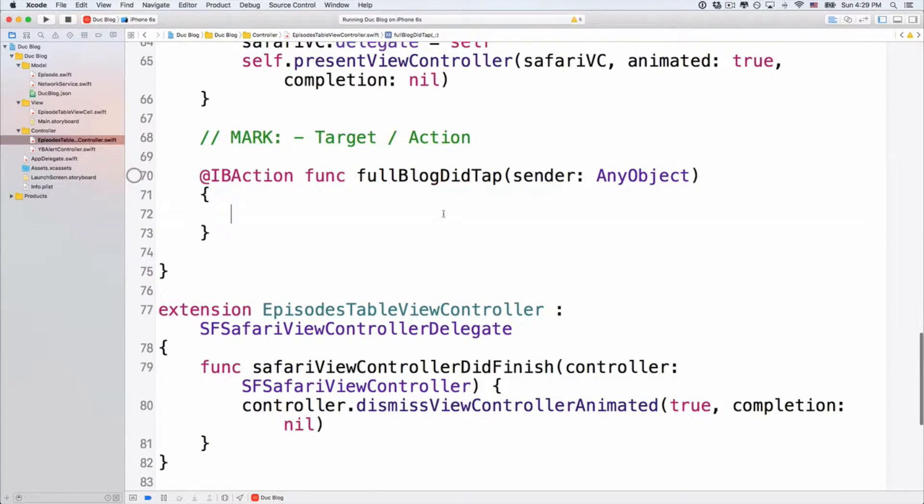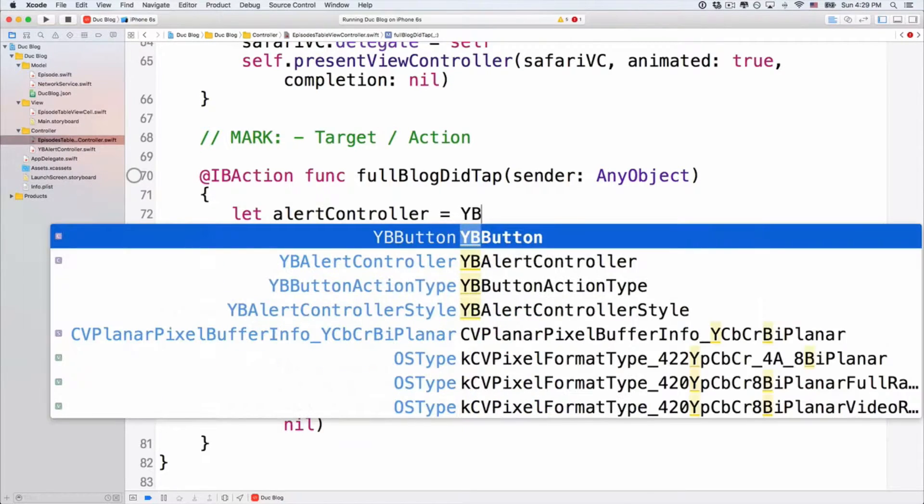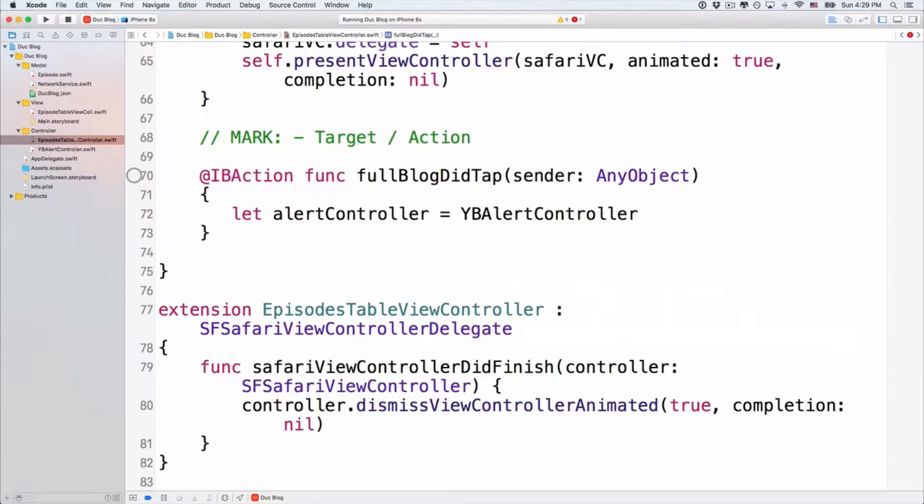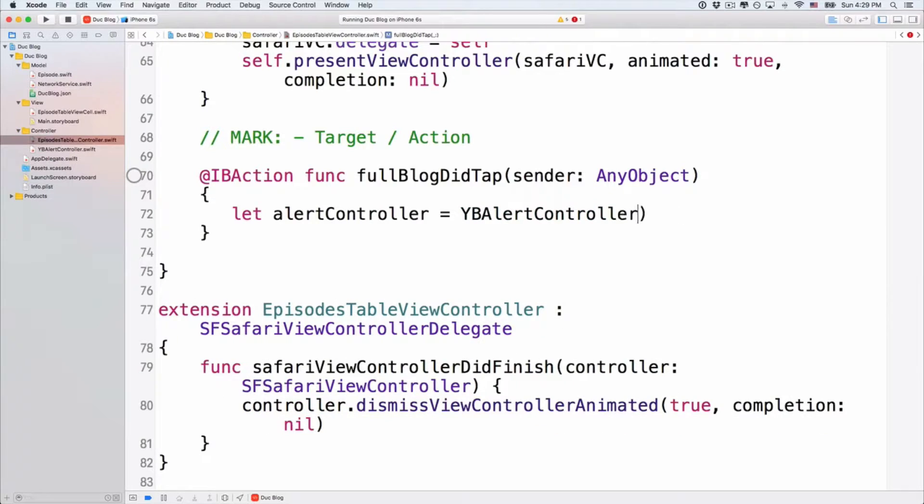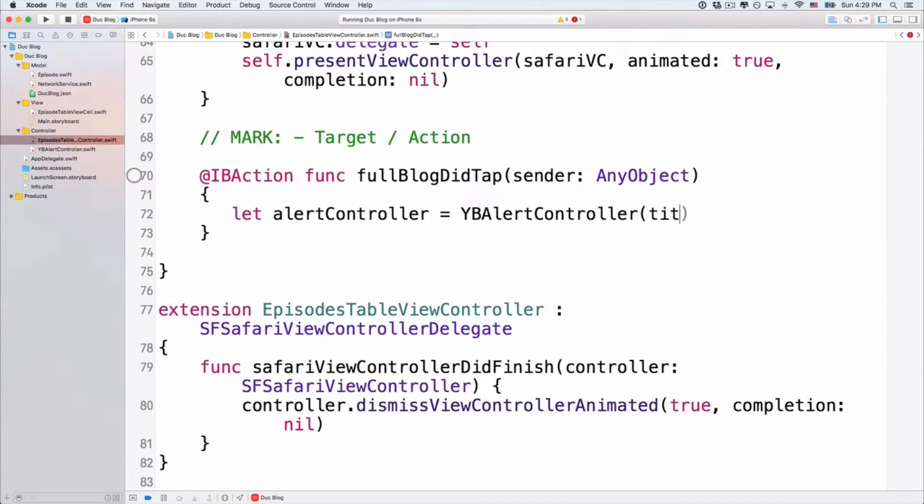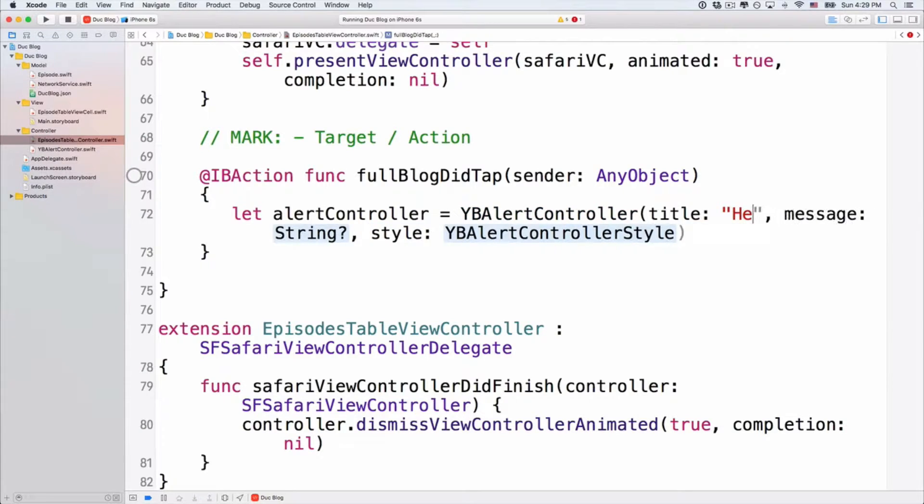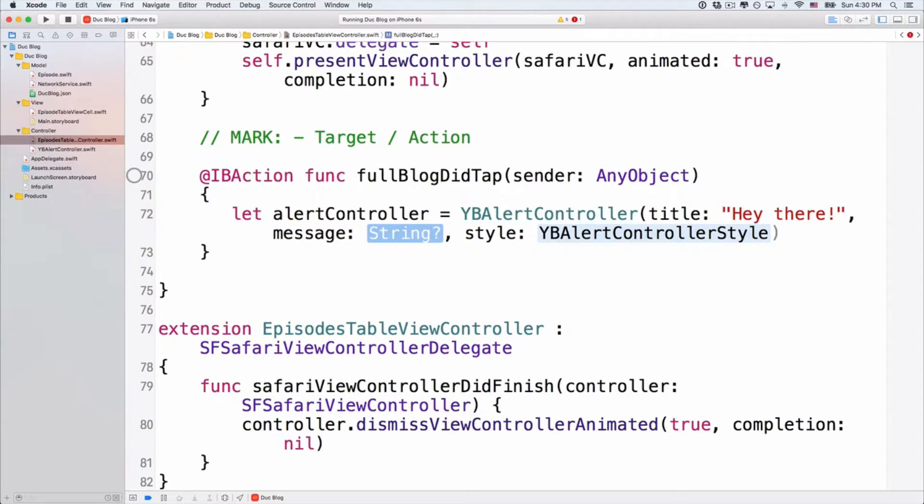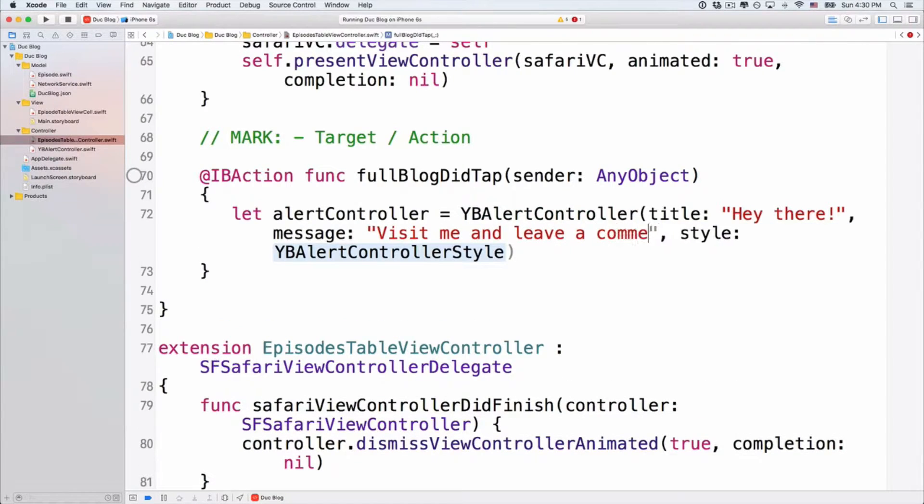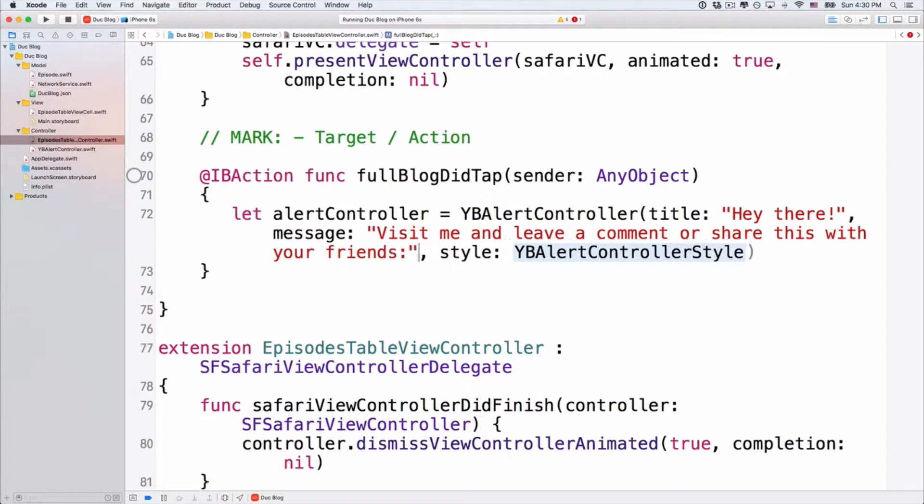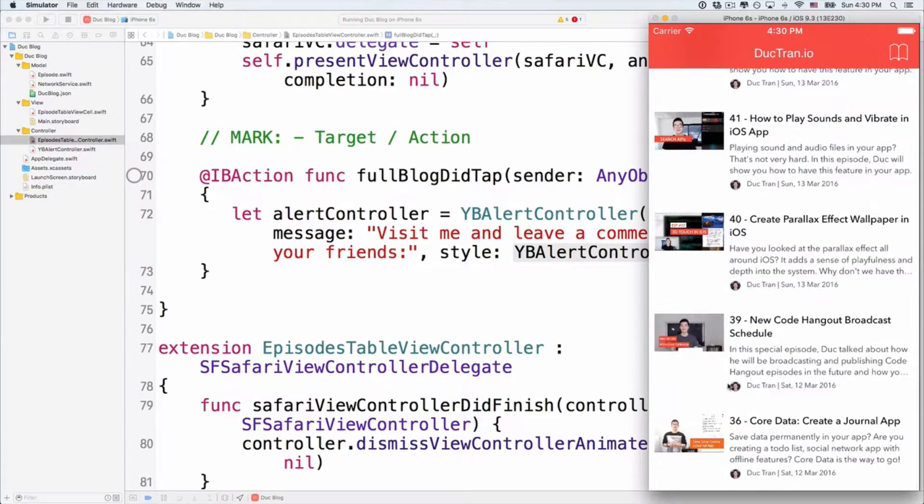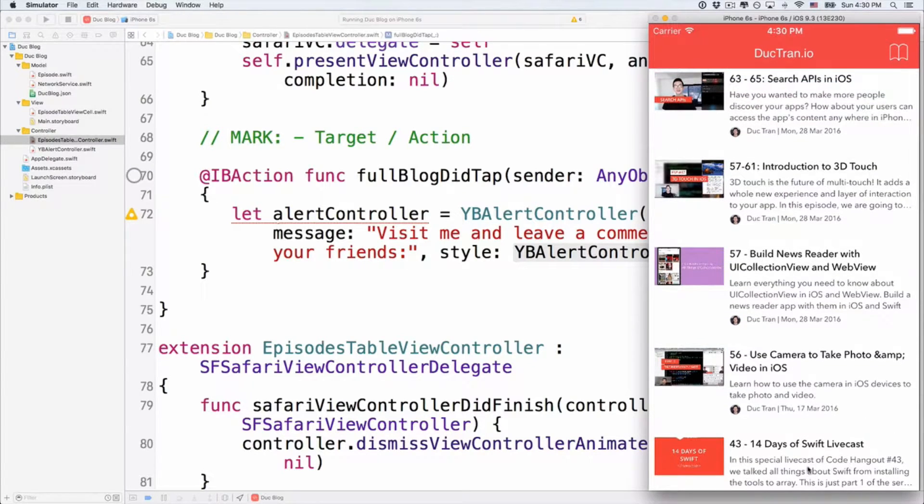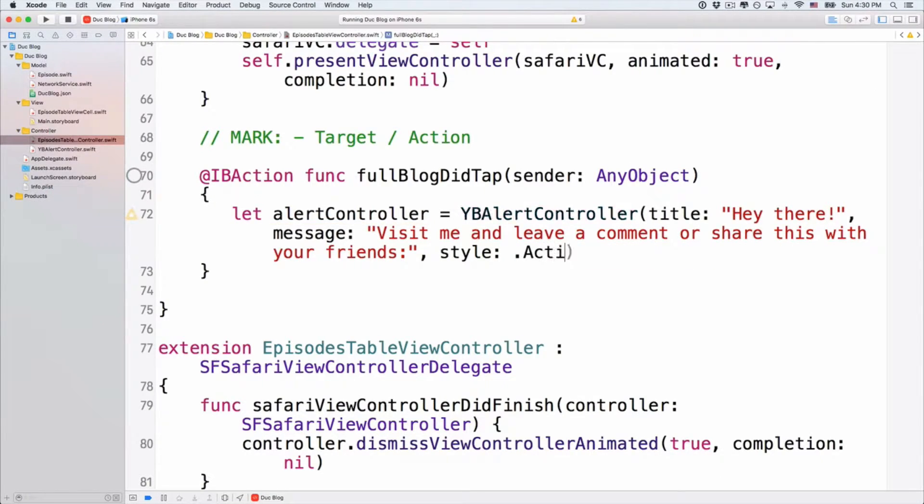Now, I will show you how to implement this thing. In the full block detapped here, let's just have some of the buttons on the screen. Now, the first thing is we got to have an alert controller. And the type is YB alert controller, like that. And with the title, alert with the title YB alert controller. And we'll use a title. The title here is maybe something like, hey there, just testing. The message is, visit me and leave a comment or share this with your friends. Alright. Now, because the app that I'm building here for your demo app is kind of like a blog app. We have tens of episodes. And also, when you click onto each episode, you will show the full blog. So, it's kind of like a blog app. The style here, we use .actionSheet.